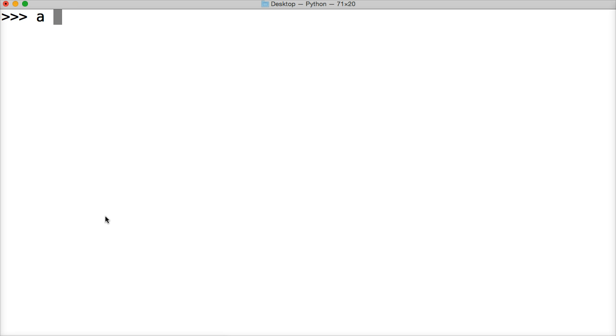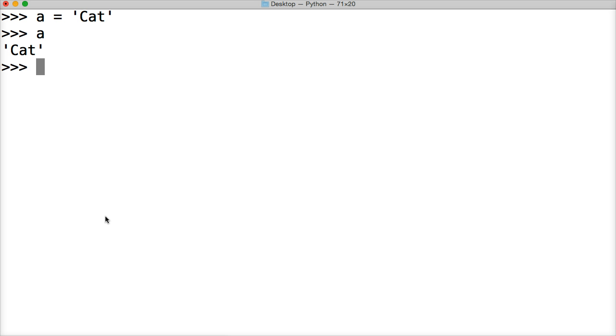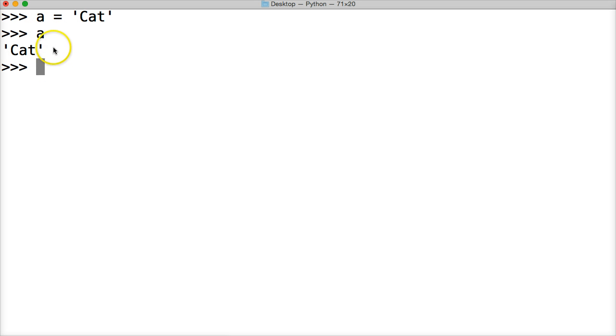First thing first, let's create a string itself. So a is equal to, let's say cat. Hit return. All right, so we've got cat. We've got a string object called cat and it has a name of a or a variable of a pointing to it. So now what we want to do is we want to concatenate onto it.